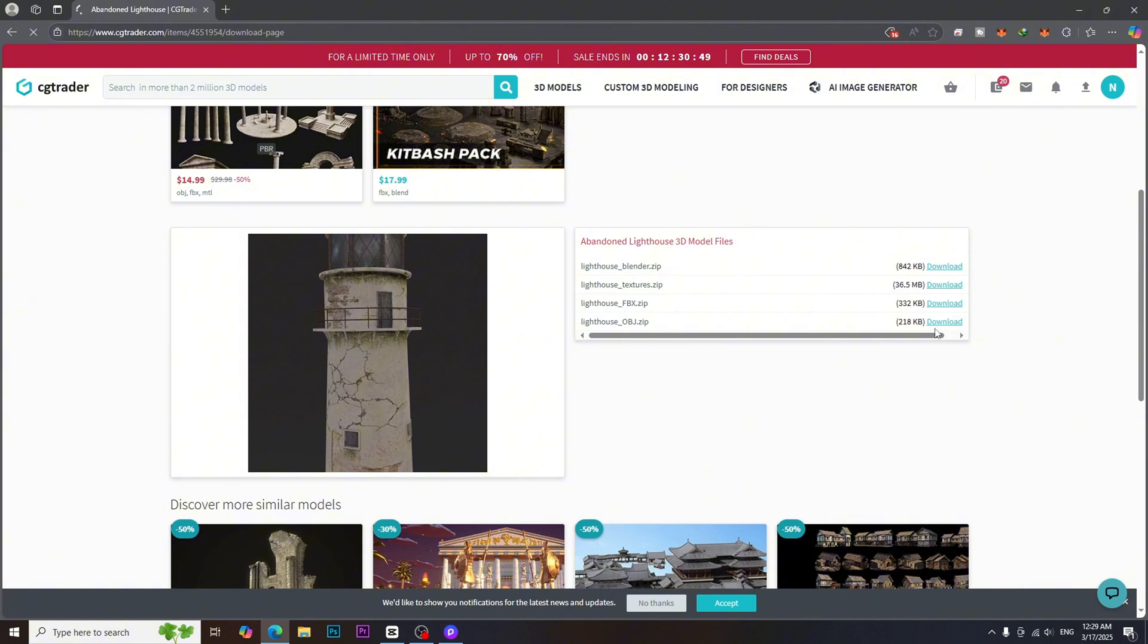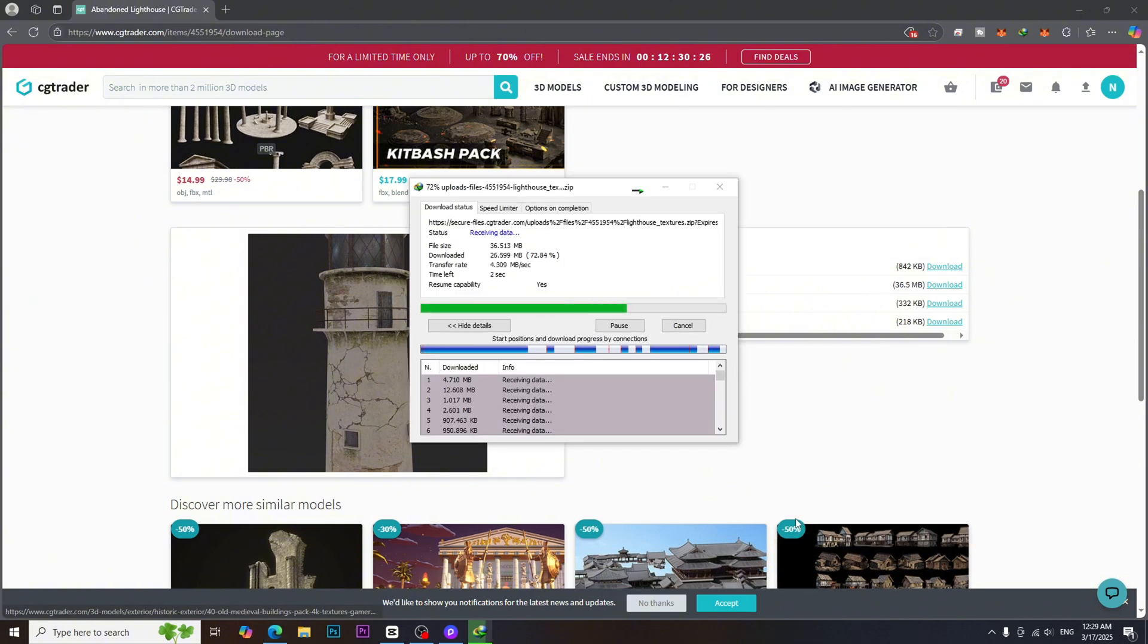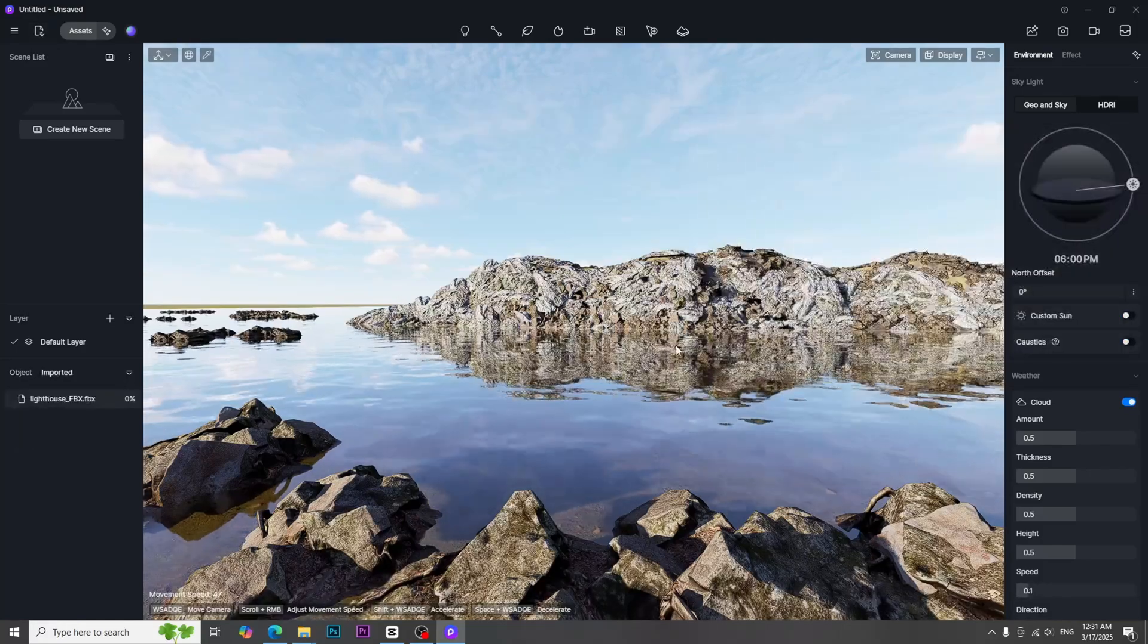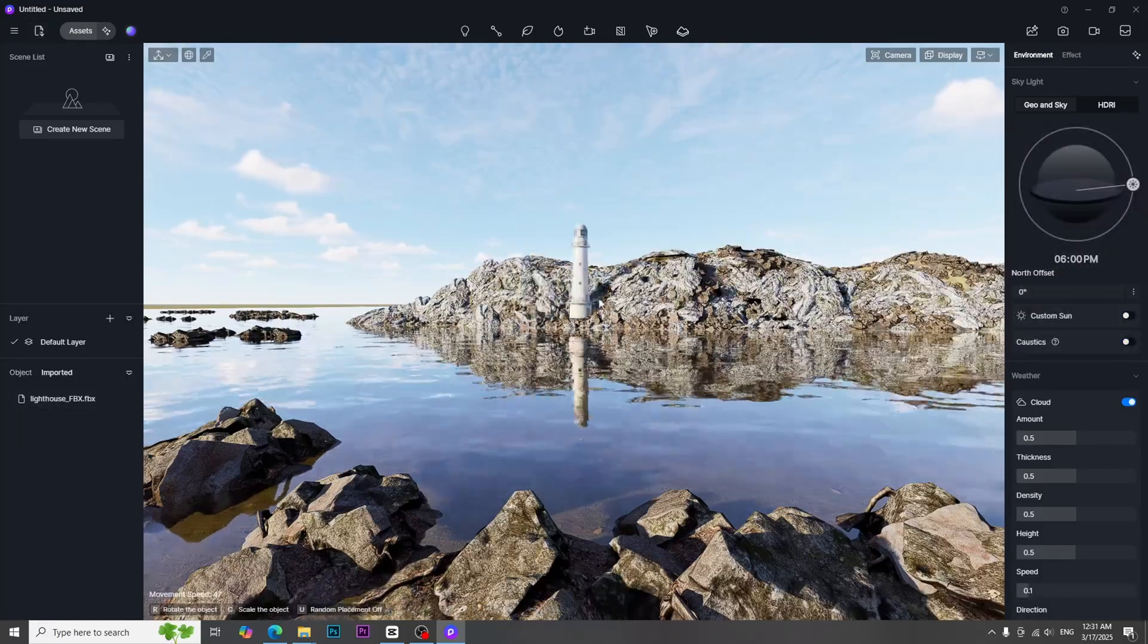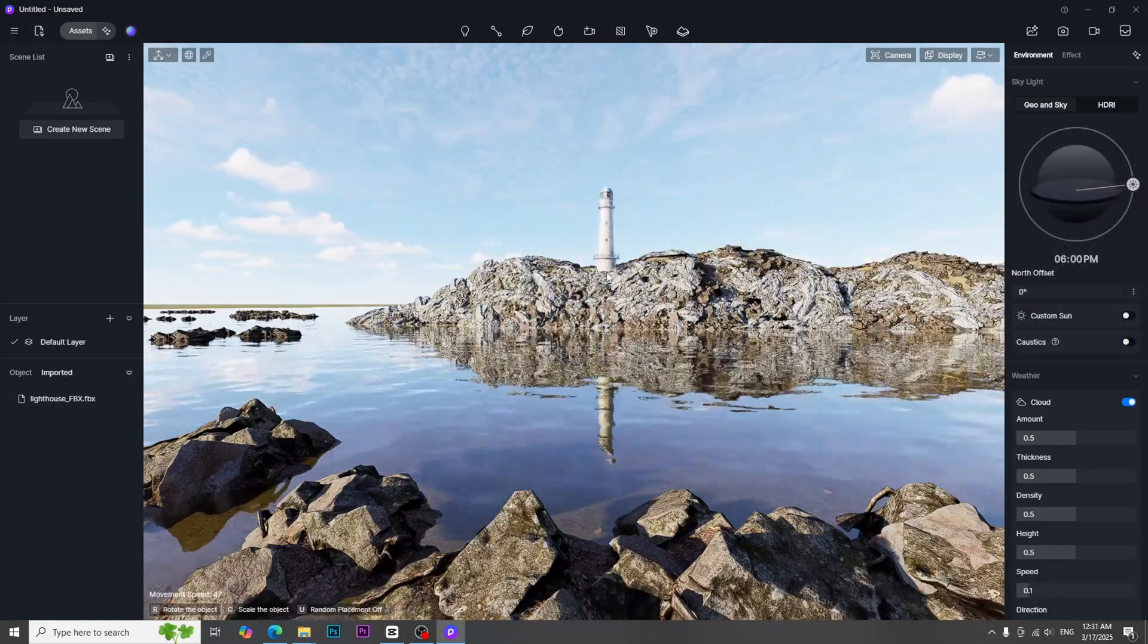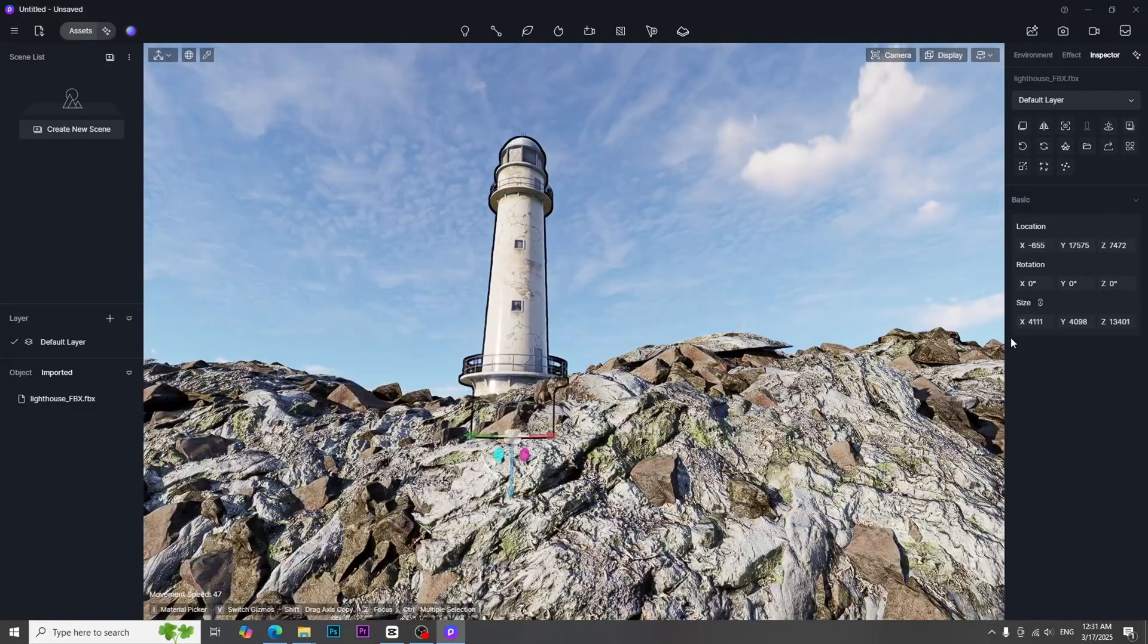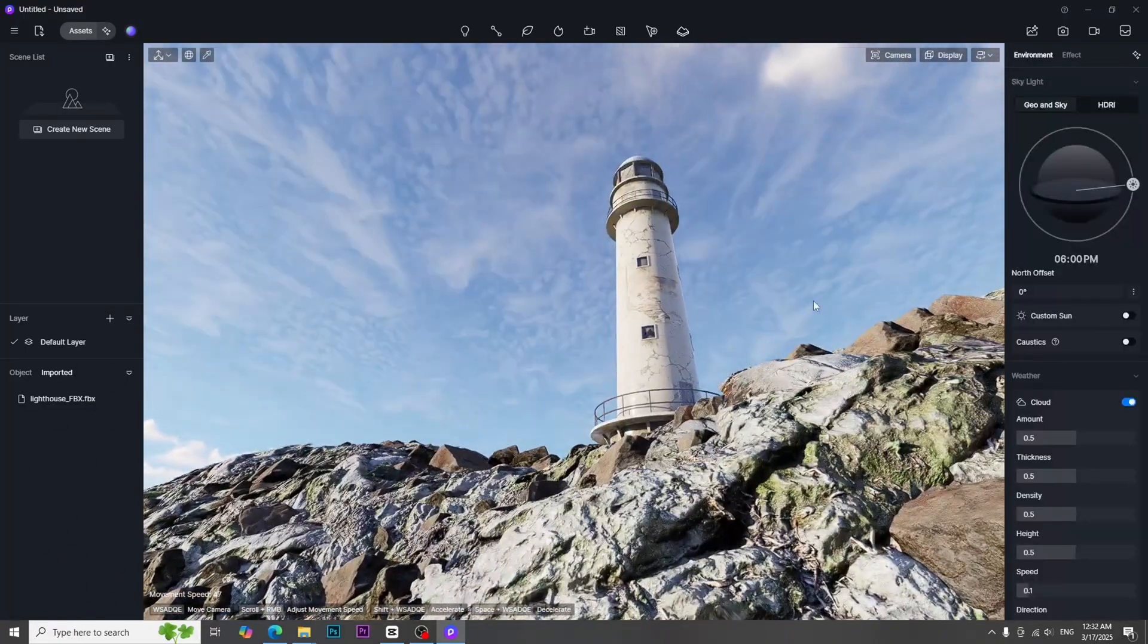For the lighthouse model, I downloaded it from CGTrader. I downloaded FBX format so that I can easily import to D5 render. After importing the model, I made positioning and scaled it a bit. This is the end of chapter 1.